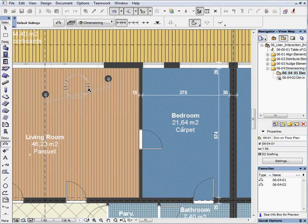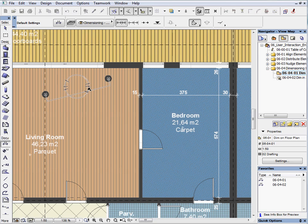Now choose the third option and place the dimension line in order to show the real distance between the columns.